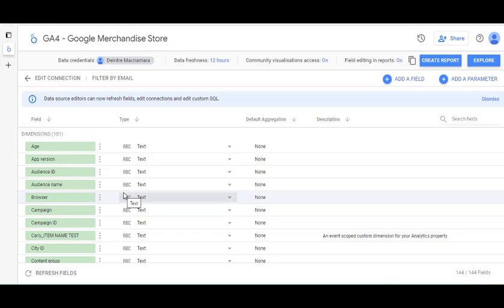I should also mention that you can connect things like your Facebook data, LinkedIn, and Instagram — all of those can be connected as well. We're just looking at the Google one here.